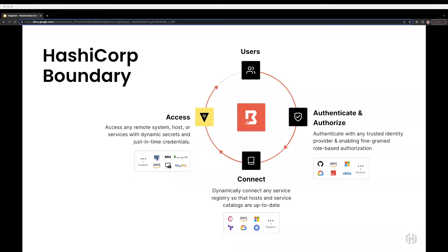Boundary provides a workflow built for accessing hosts and critical systems in dynamic environments. Boundary allows you to automate access to your critical infrastructure for users wherever it resides — think of it as a jump box replacement. First, the user logs in using an IDP of your choice, like Okta, Azure Active Directory, or GitHub. This integration with Boundary helps authenticate users. Onboarding and offboarding of employees is much easier, as changes made in your identity provider are automatically reflected in Boundary. Boundary also allows you to configure fine-grained, role-based access policies that authorize which systems users can access and the actions they can take based on their role.